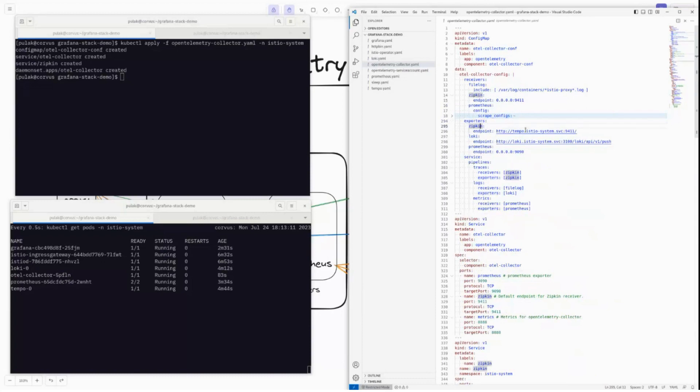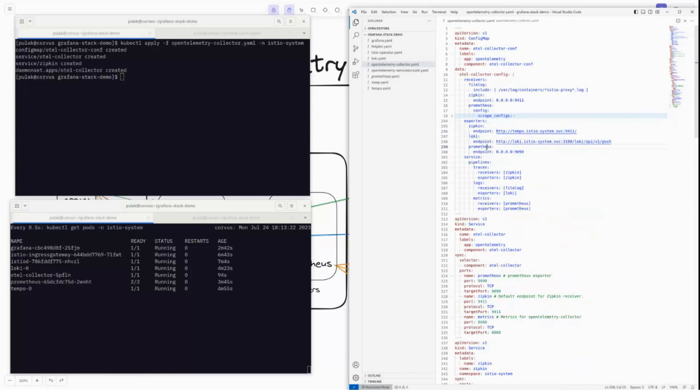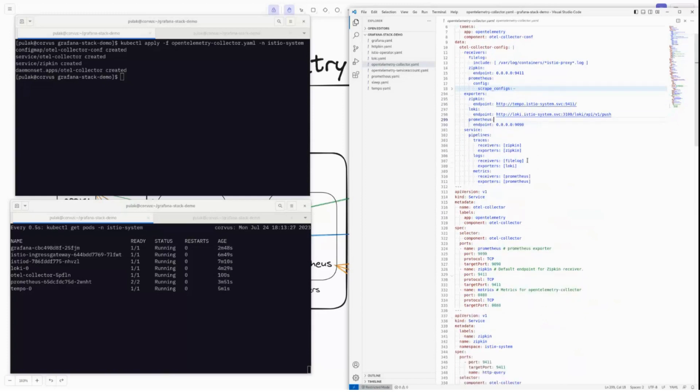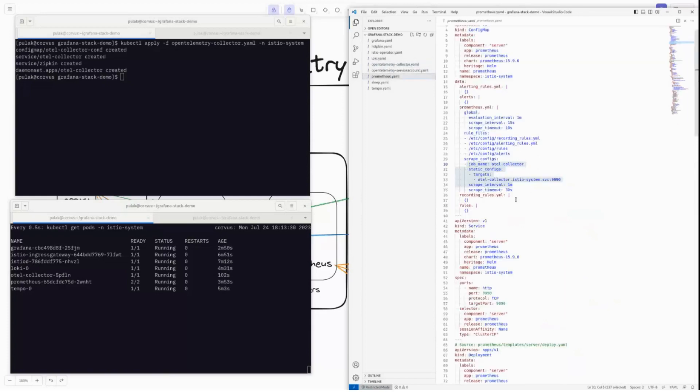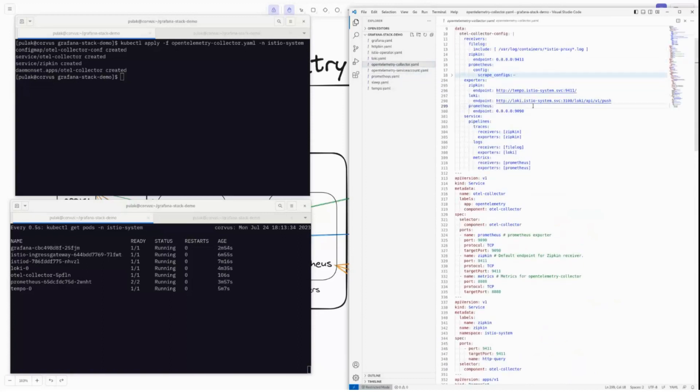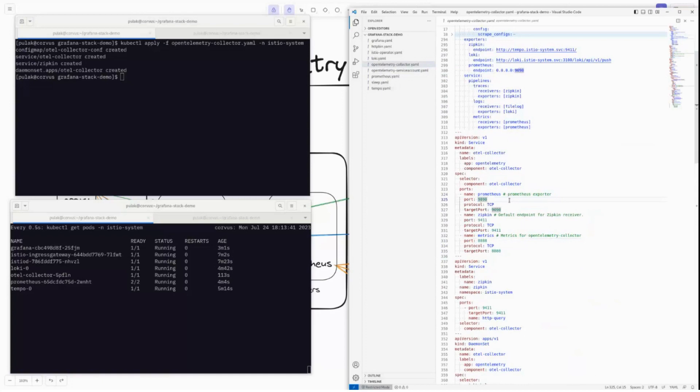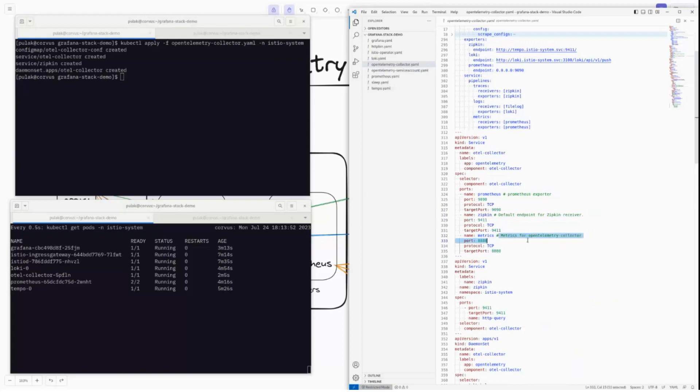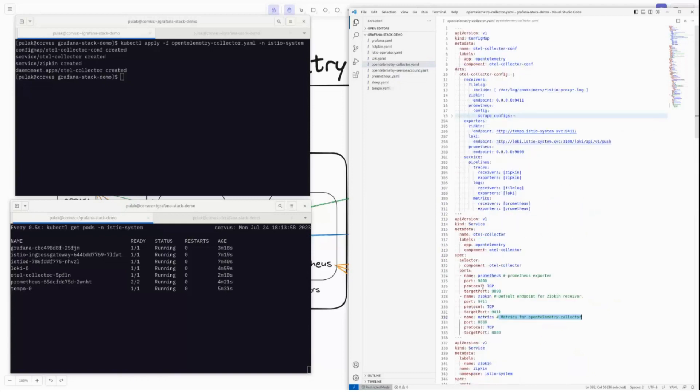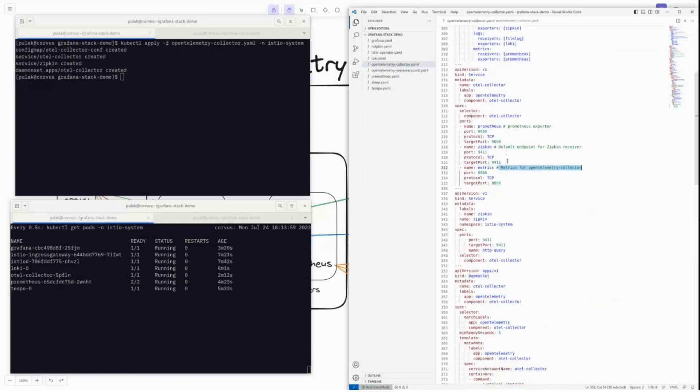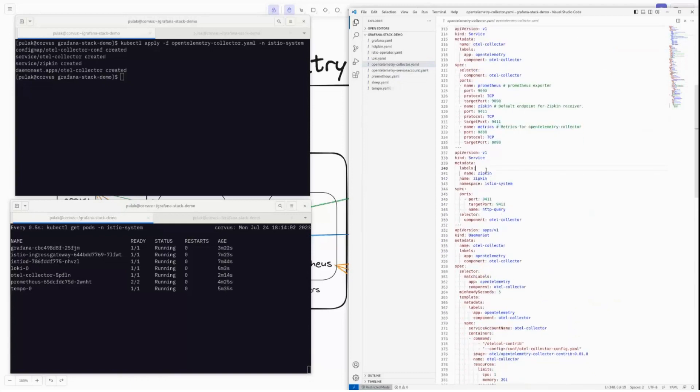Now there is the exporter section. In the exporters, we will have Zipkin. So the Zipkin exporter for Tempo is this. This is the URL we need to export the traces to for Tempo to receive them. For Loki, we need to export to this API endpoint. And for Prometheus, we will be exposing it on this OpenTelemetry collector itself. And Prometheus will come and scrape it every one minute, as I mentioned before. Now coming down to the service, we have simply exported all three endpoints that we need. So we need the Prometheus exporter endpoint 19090, the 9411 is the Zipkin receiver endpoint, and the 8888 is the metrics for OpenTelemetry collector. This is the Zipkin.istio-system service that we will be using.